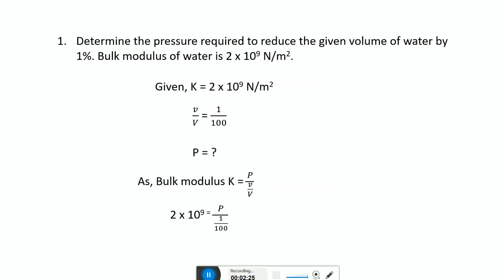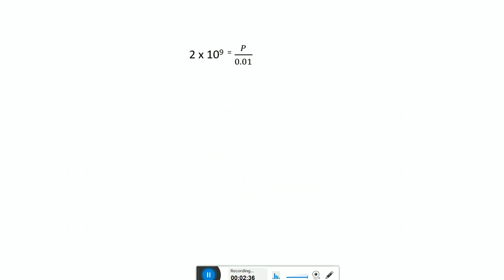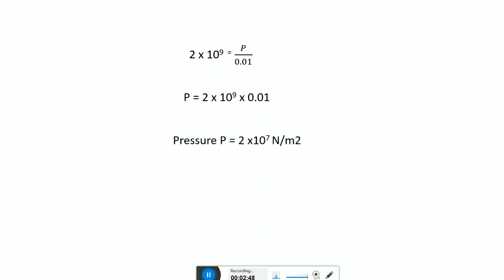Putting in the values: 2 into 10 raised to 9 equals p upon 1 upon 100, that is 0.01. So we get 2 into 10 raised to 9 equals p upon 0.01. Therefore p equals 2 into 10 raised to 9 into 0.01, giving the final result p equals 2 into 10 raised to 7 newton per meter square. The unit of pressure and the unit of bulk modulus are the same.